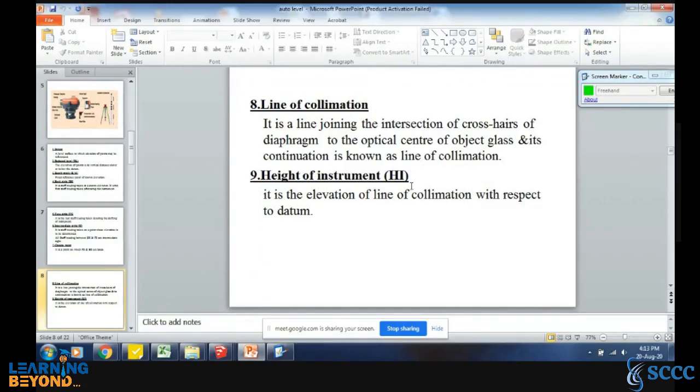Height of instrument is the elevation of the line of collimation with respect to the datum.